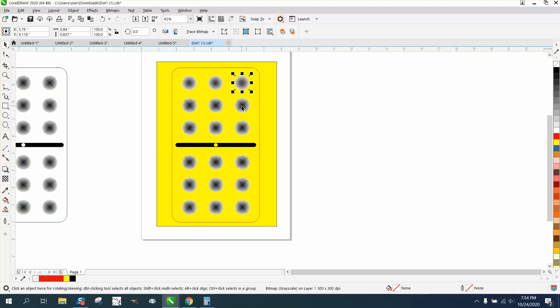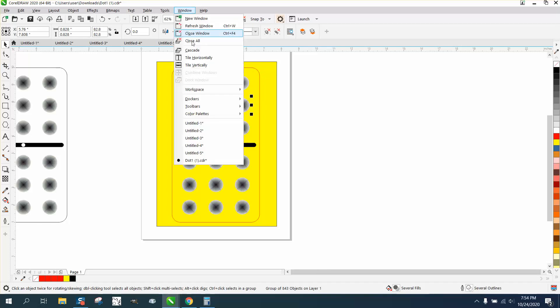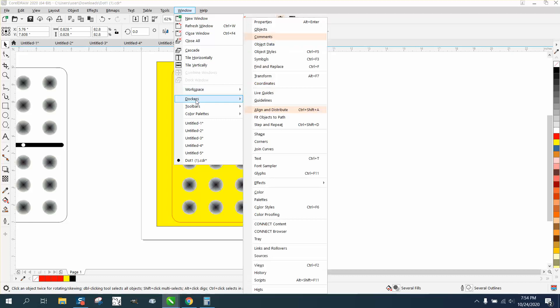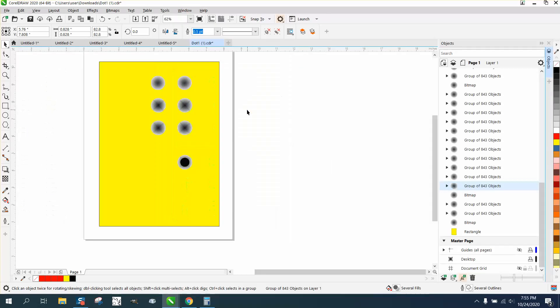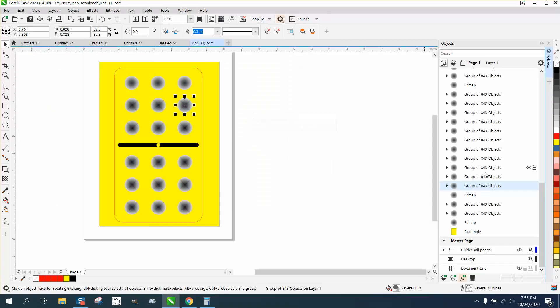Your blend might work good. If you look at this, and if we go to Windows, Dockers, Objects, that item right there is a group of 843 blends. So it's a really good blend.